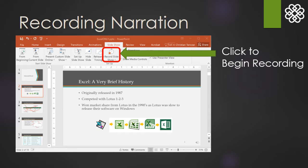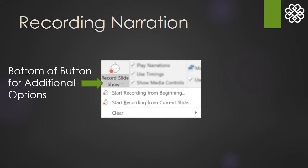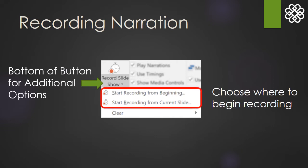Click Record Slide to begin your recording. If you click the bottom portion of the Record Slideshow button, you will see that there are additional options below. You can start your recording either from the beginning of the presentation or the slide currently selected.